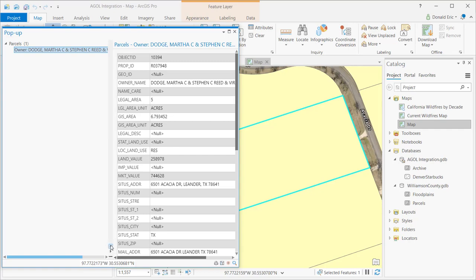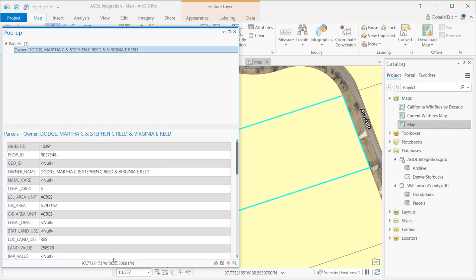If you want to change that back, you'll just need to mouse over the little gutter space here and then select split into horizontal, and then it takes it back to what the default was.